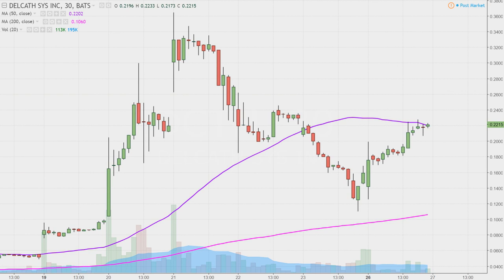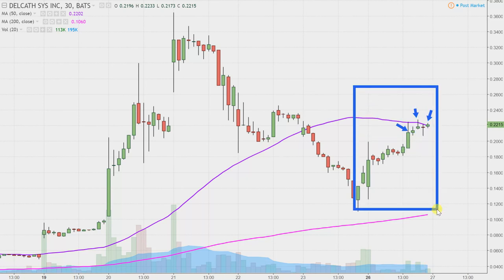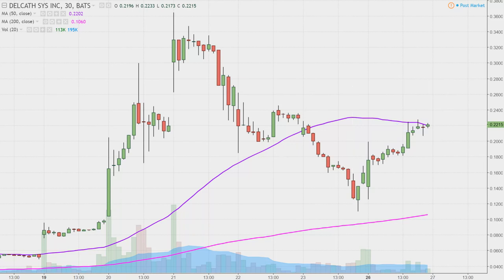What do I mean by 30 minute, in case maybe you're new to charts? Instead of each one of these candlesticks here representing one day's worth of price action, which is what you would normally see, each one represents 30 minutes. While this may look like several days worth of time, it's actually just today's price action broken down into 30 minute time slices. I think this time frame does a good job of telling the story of the price and makes mapping out levels of support and resistance a bit easier to see.